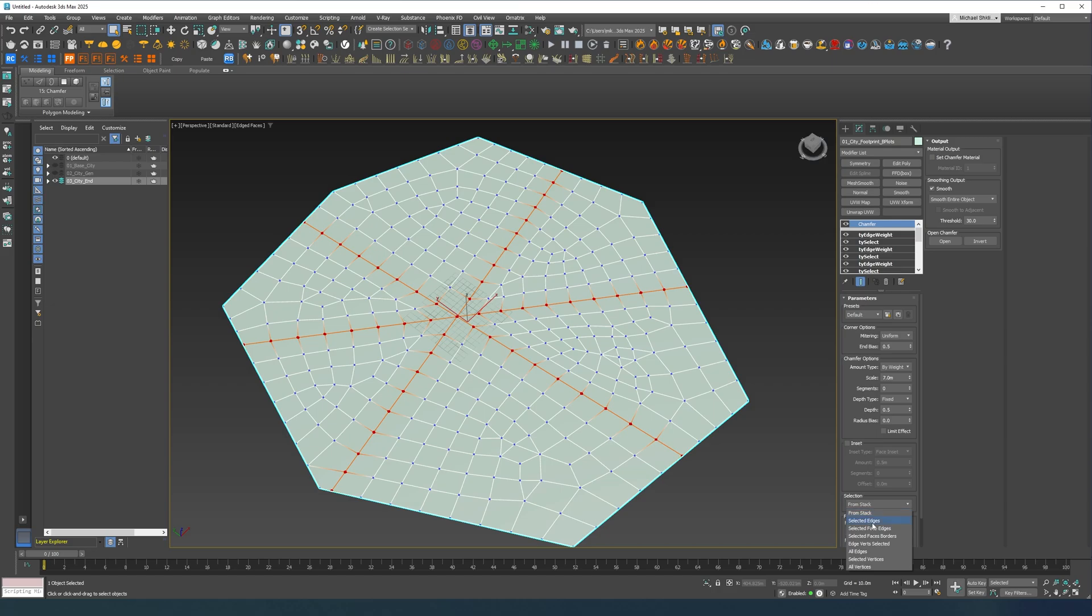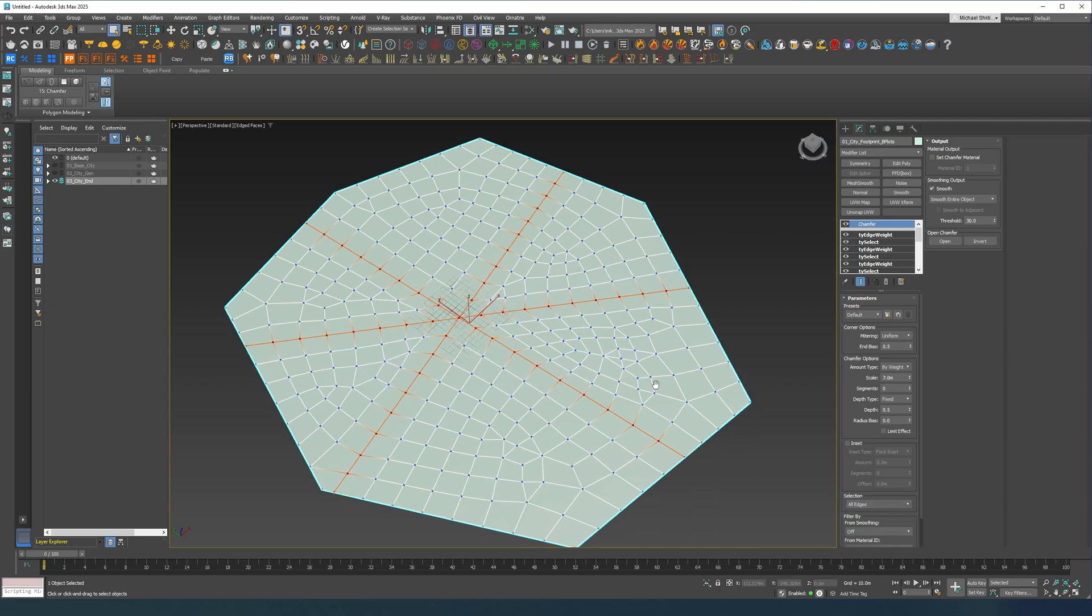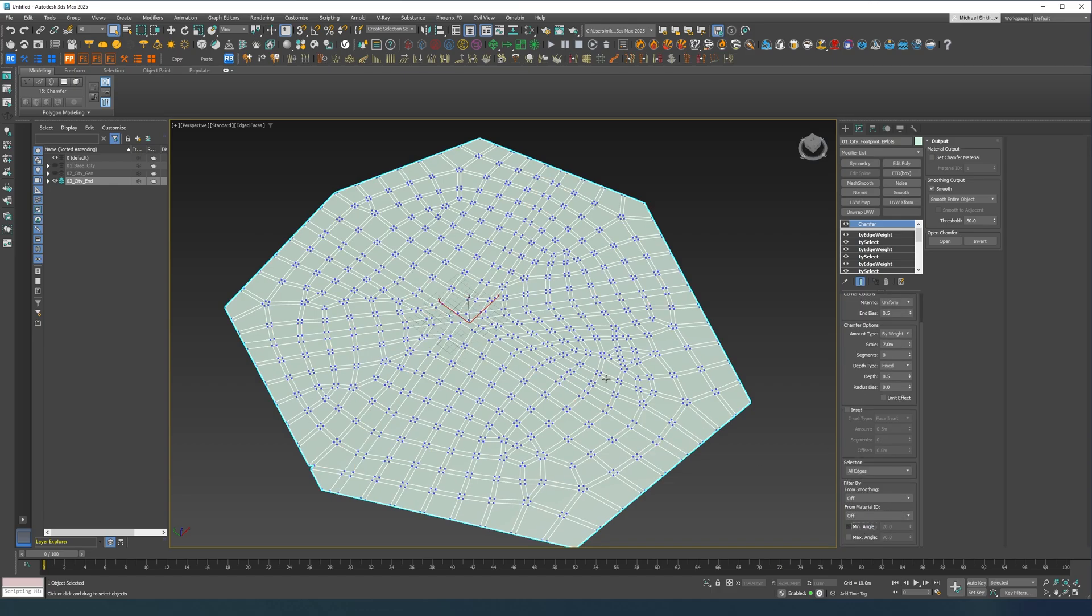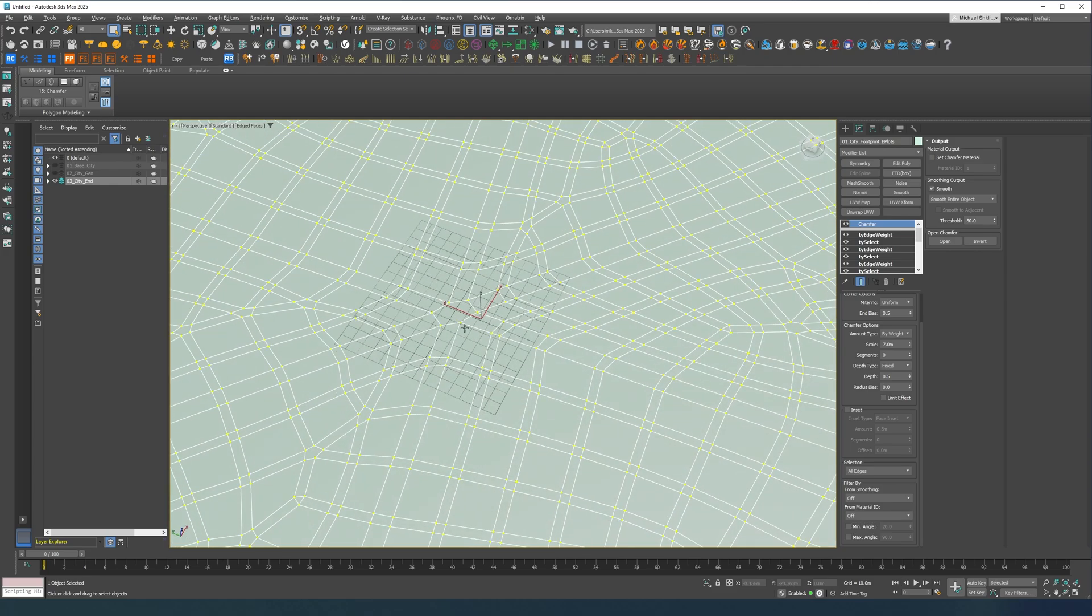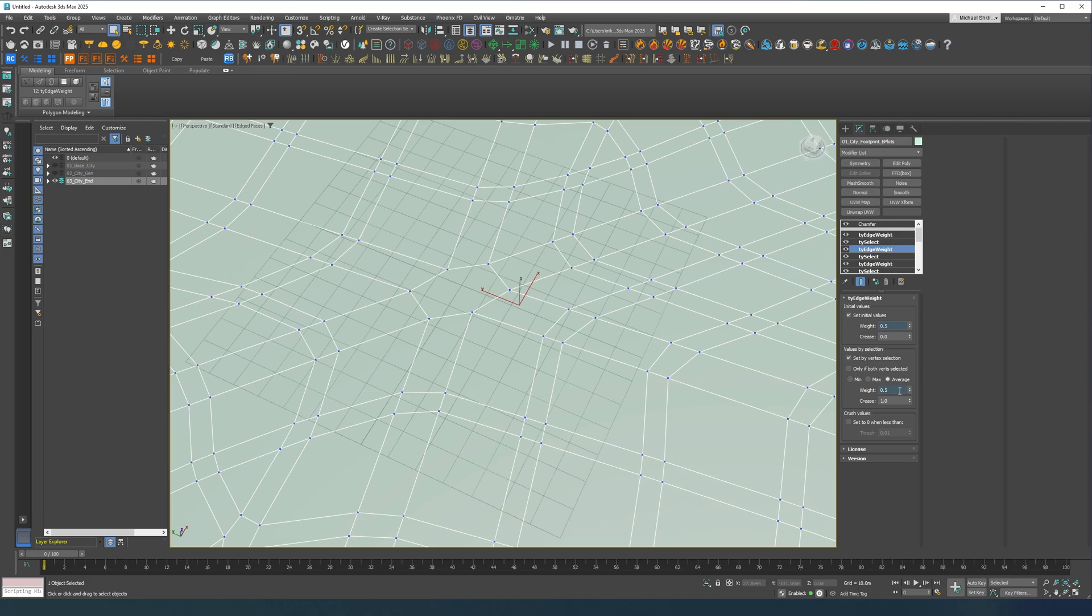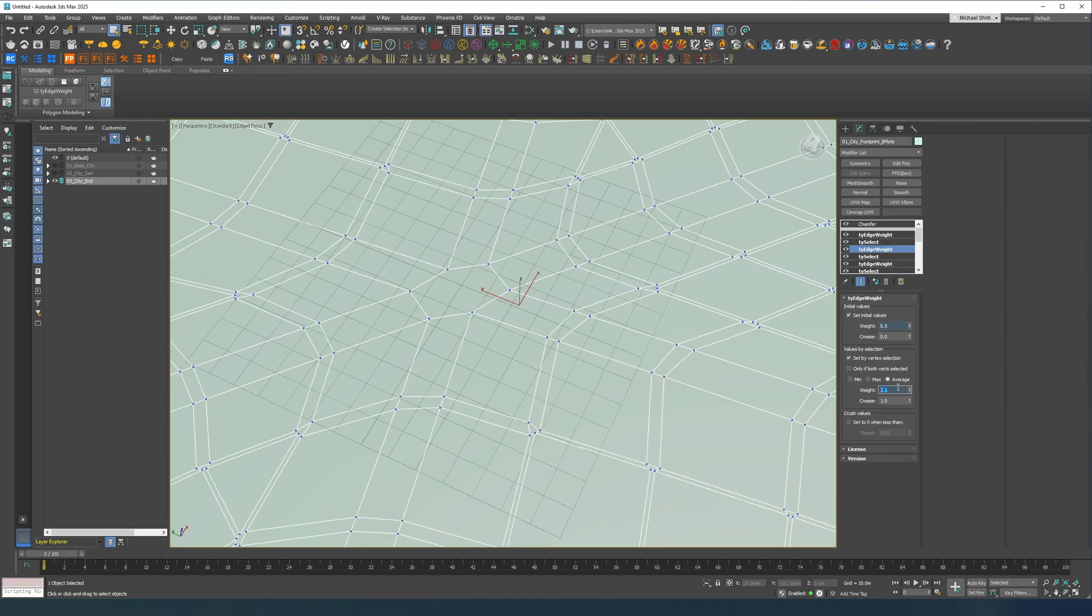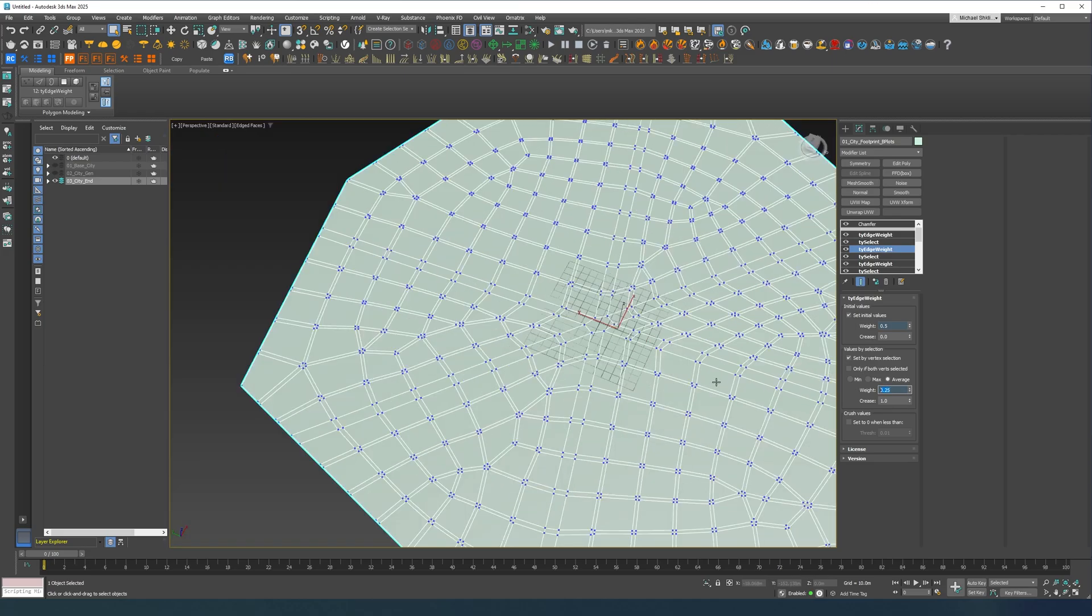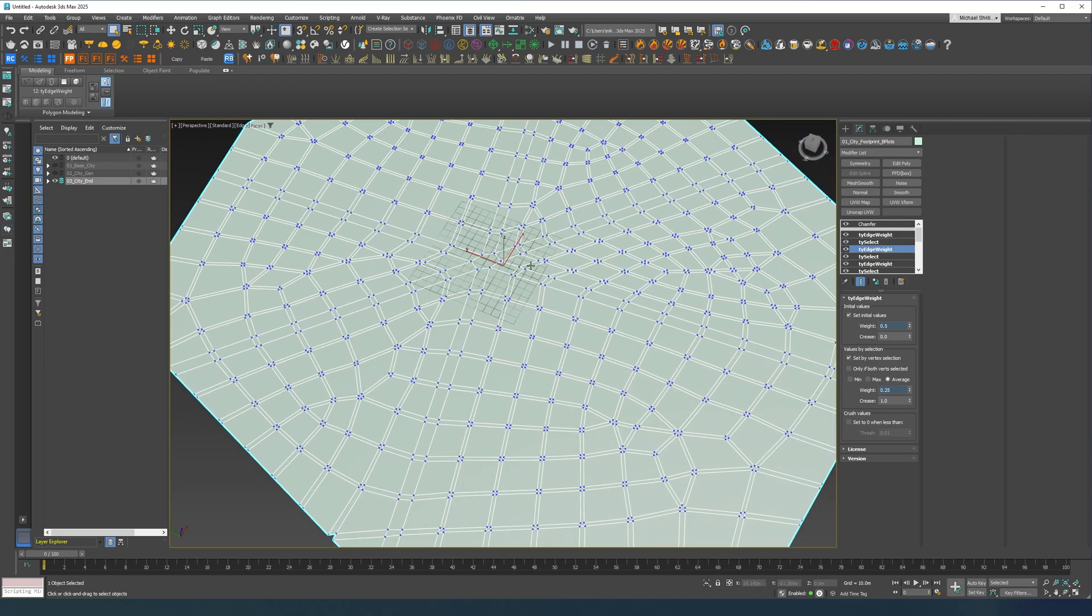I'm going to select all edges and turn up the minimum angle. As you can see these roads are bigger, these roads are smaller. And if you want even smaller roads you can go ahead over here, put this to 0.25, 0.1, it'll try to make them as even as possible.